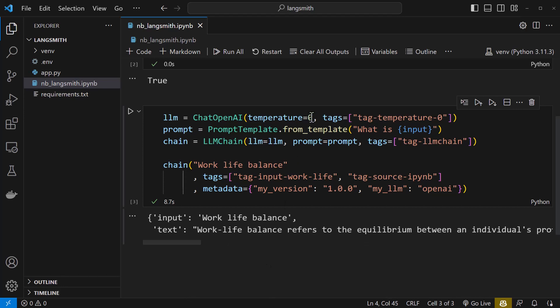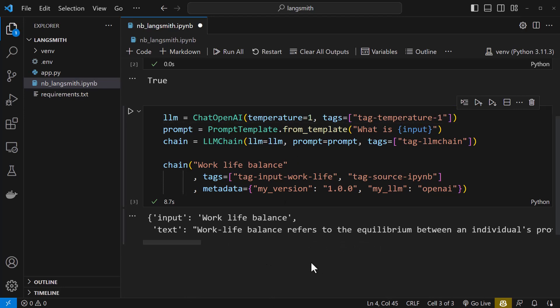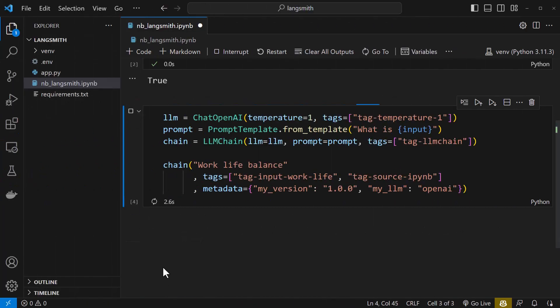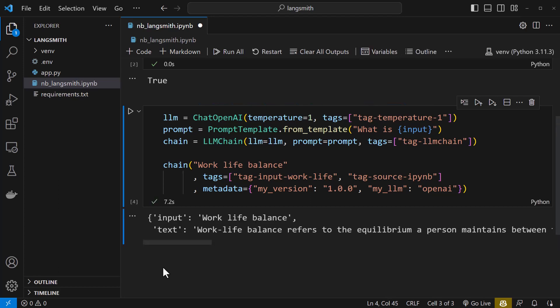Just to have a second run, we change the temperature and the associated tag to 1 and run the cell again and get another answer back from ChatGPT.